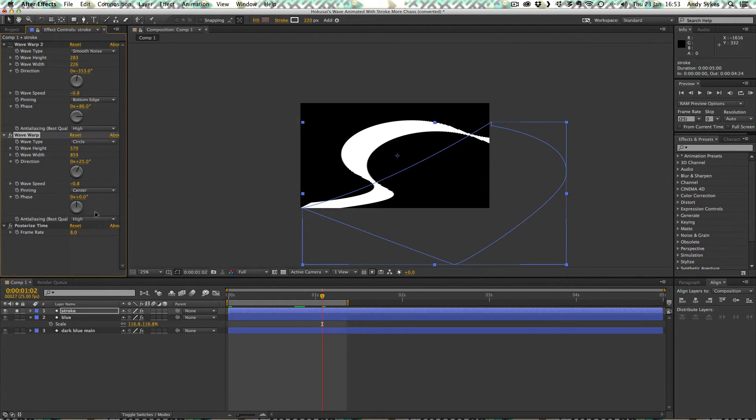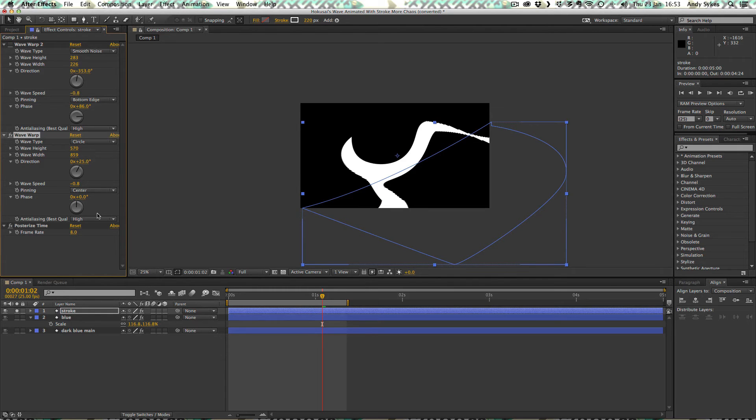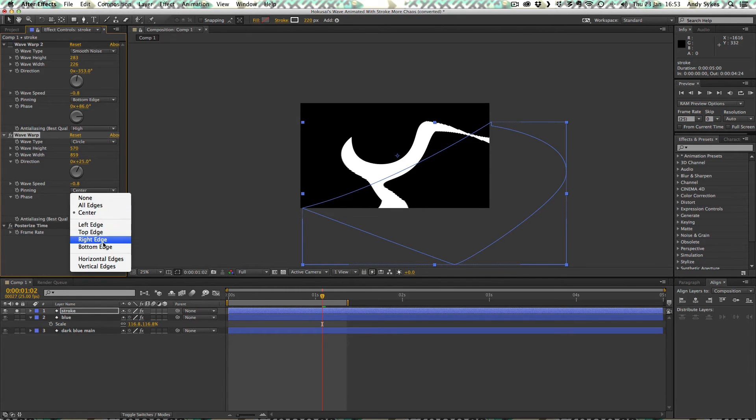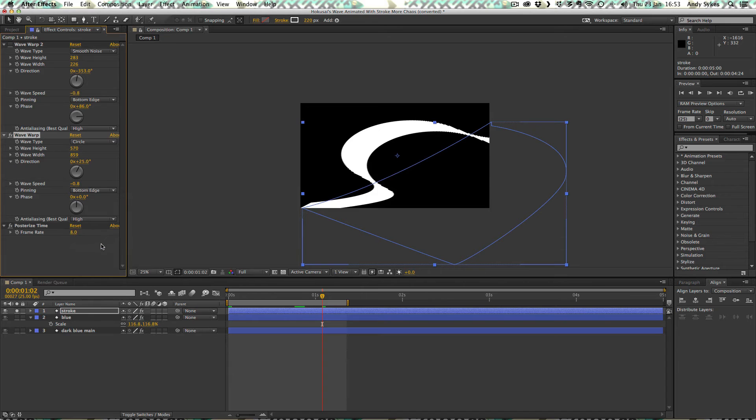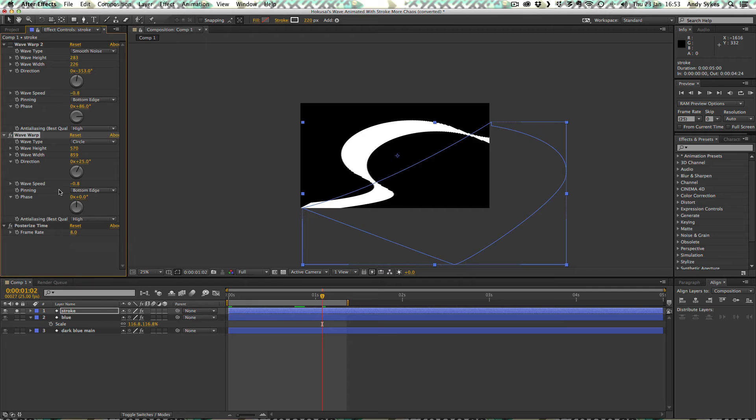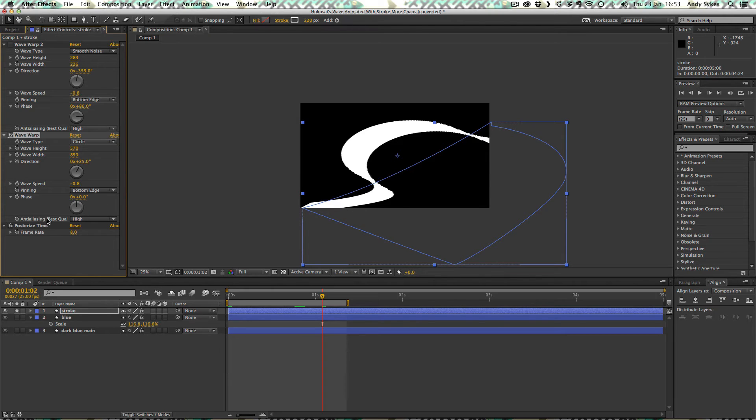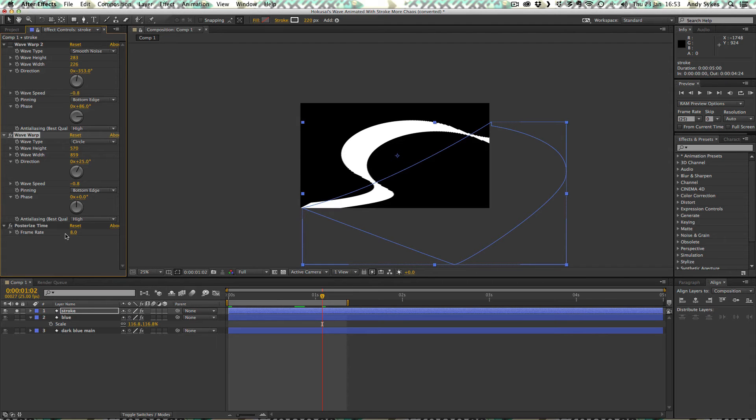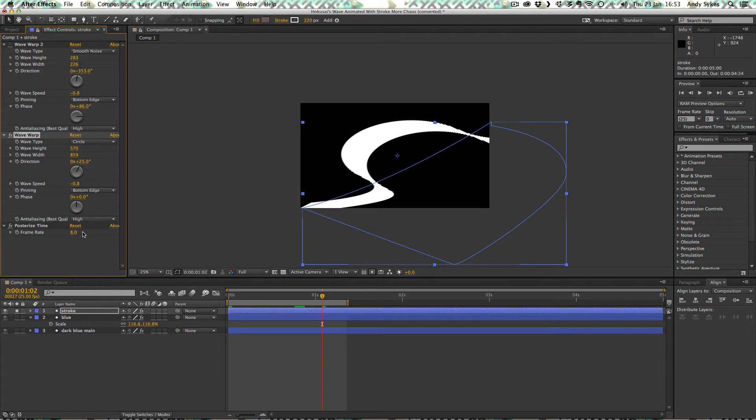I think if you mess around with pinning you'll see that you get different results. So I've chosen bottom edge because this wave needs to be kind of weighted at the bottom. These options are sometimes a bit confusing and you just kind of have to mess around with them to see what results you get. And the anti-aliasing is set to high. We've got a posterized time set so that it's making everything eight frames a second. Again, you want that to be the same on all layers. Otherwise you're going to get your frame rates going out of sync.